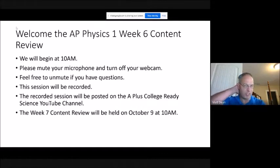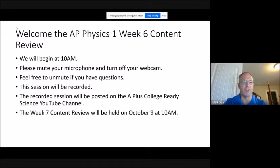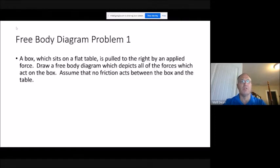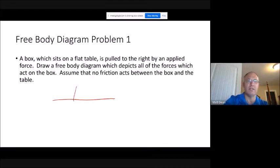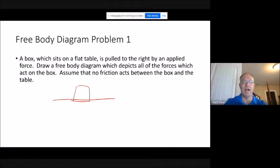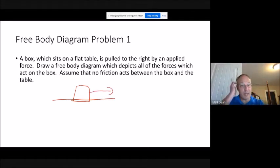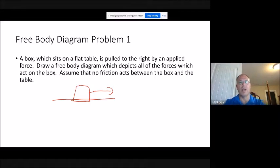Today we're going to be talking about forces, focusing mostly on free body diagrams and frictional forces. We'll start off with free body diagrams. The first question: we have a box on a flat table being pulled to the right by some applied force — think of a rope attached to it pulling that way. Draw a free body diagram depicting all the forces acting on the box, assuming no friction acts between the box and the table.